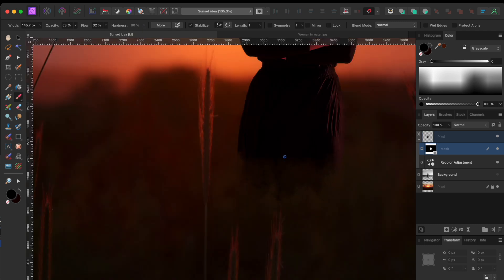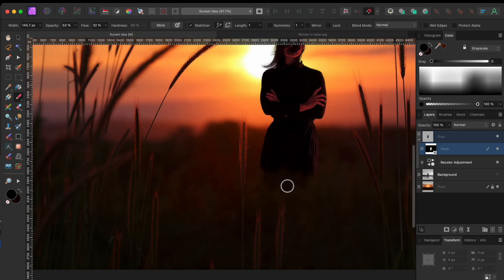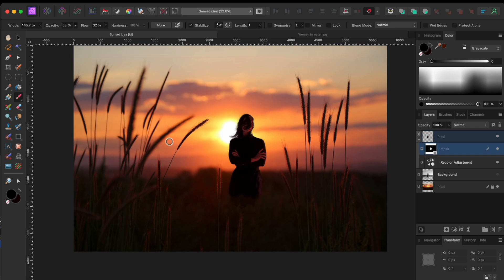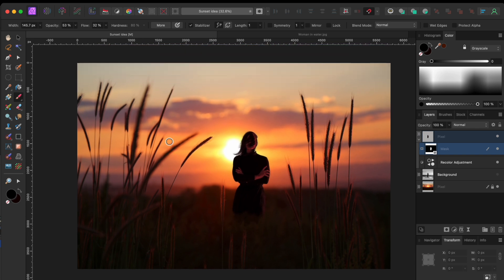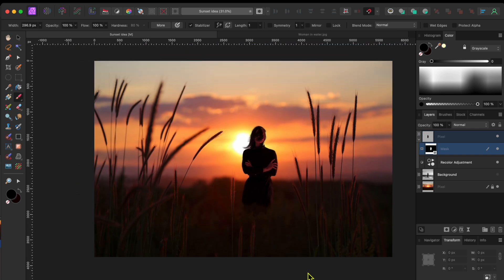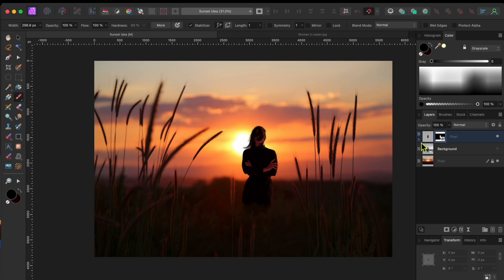I've sped this up a little bit so as not to bore you, but go ahead and take your time to blend this in nicely. Alright, next up, I'm going to create that little lens flare effect above her right shoulder.